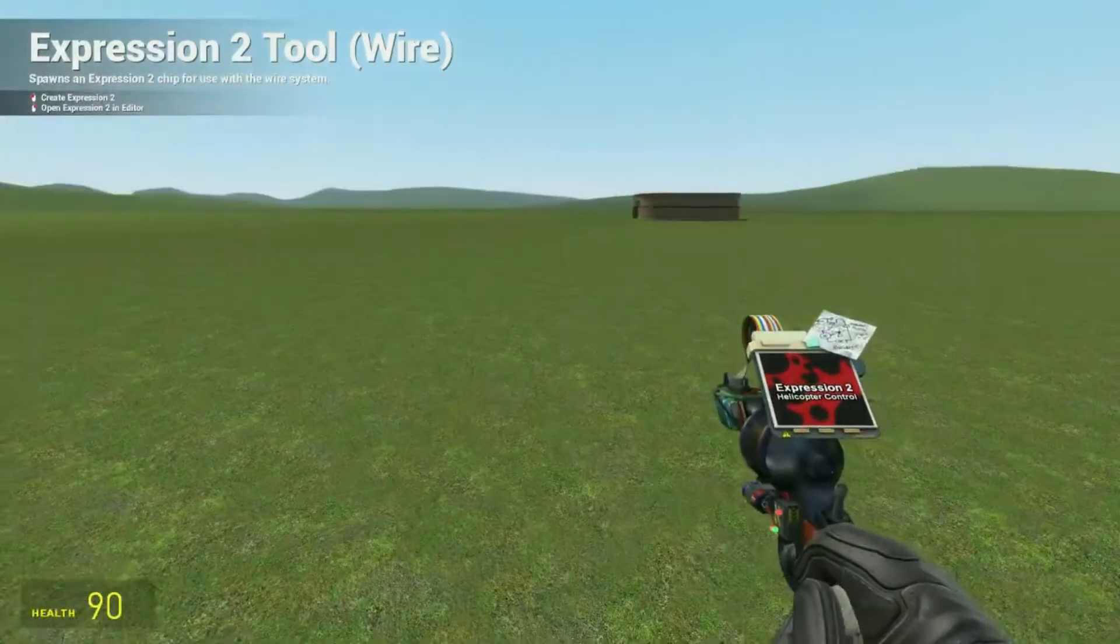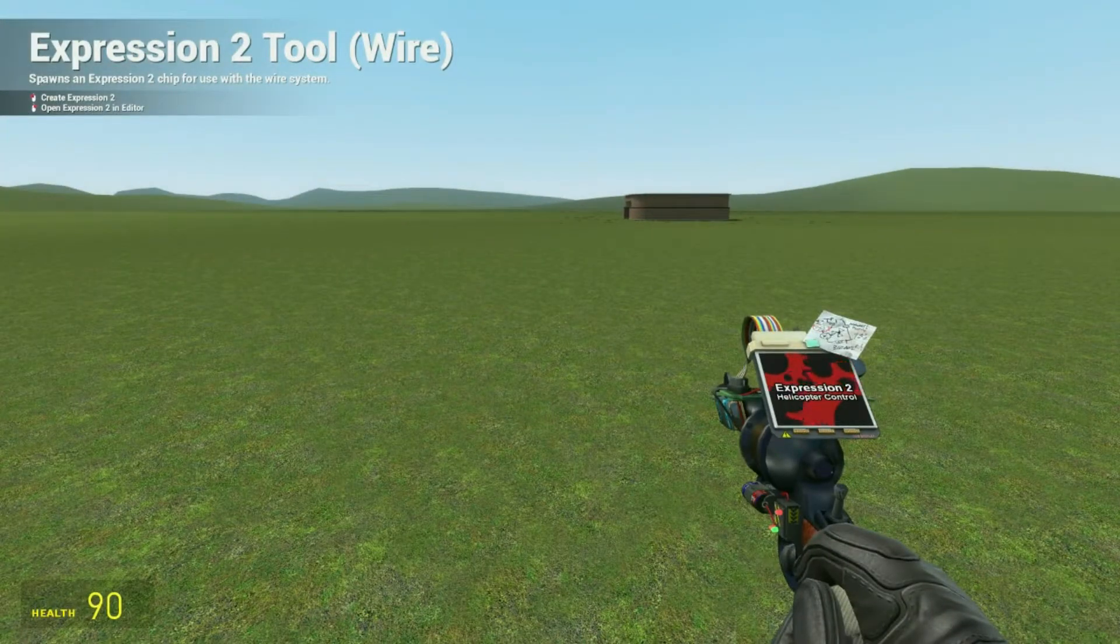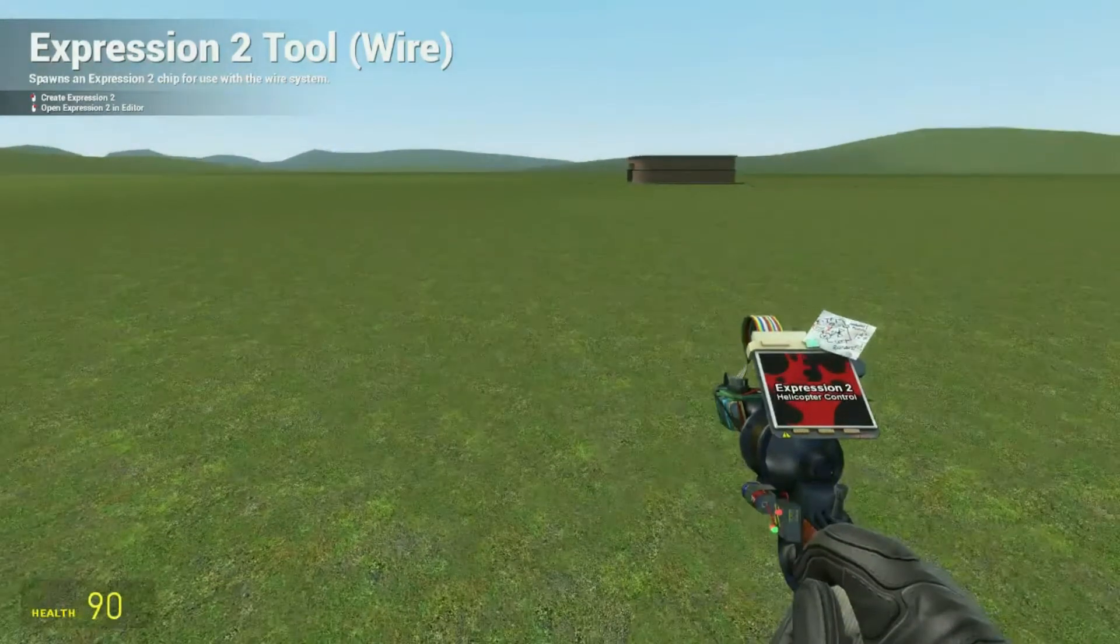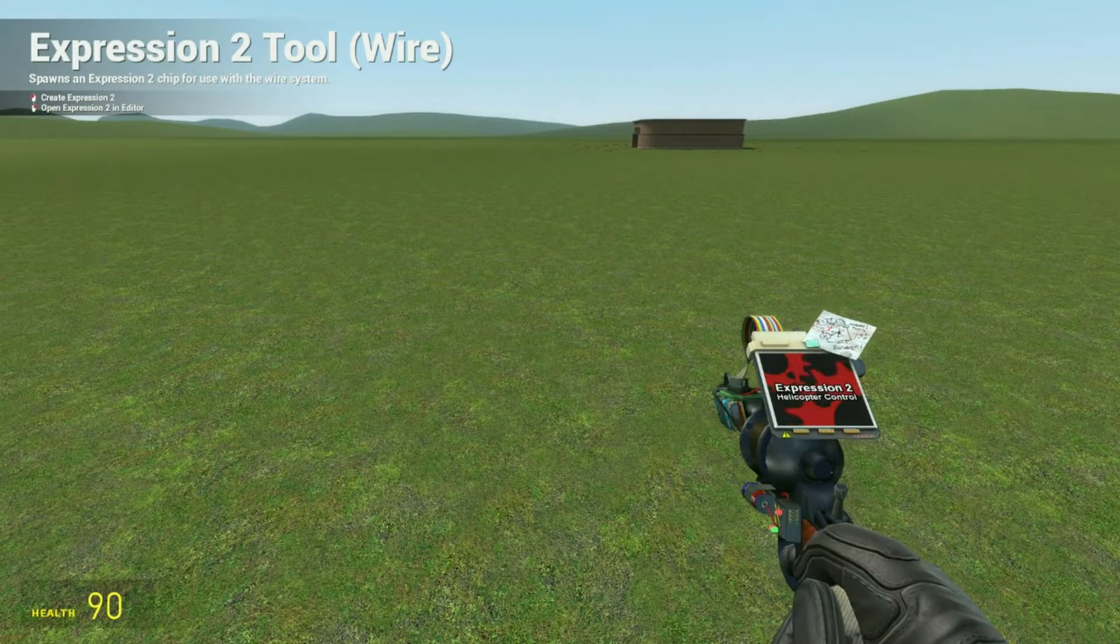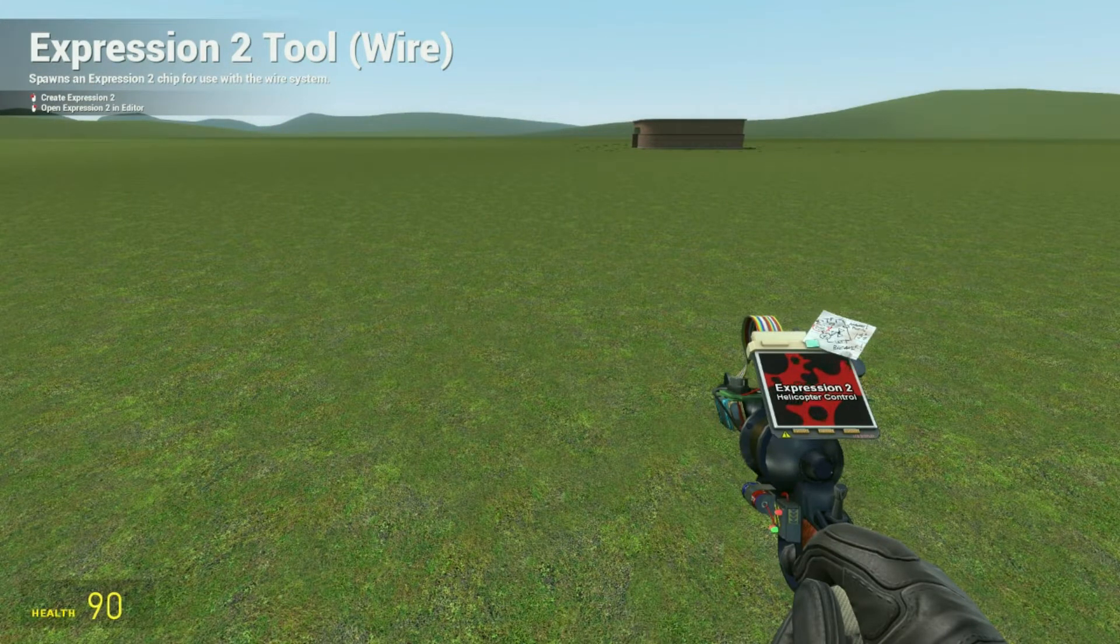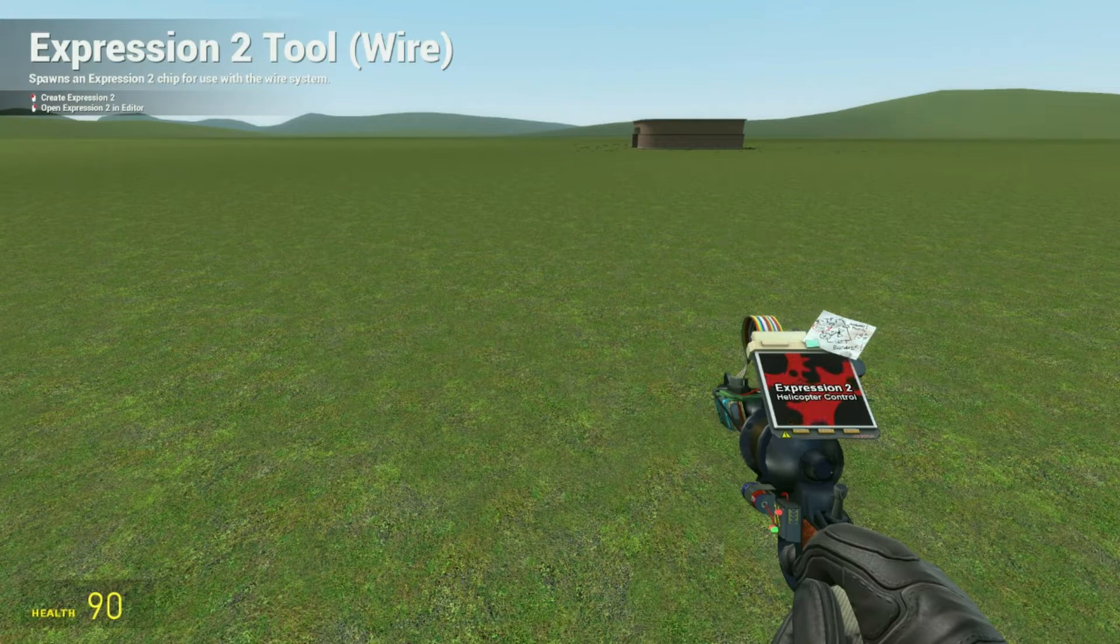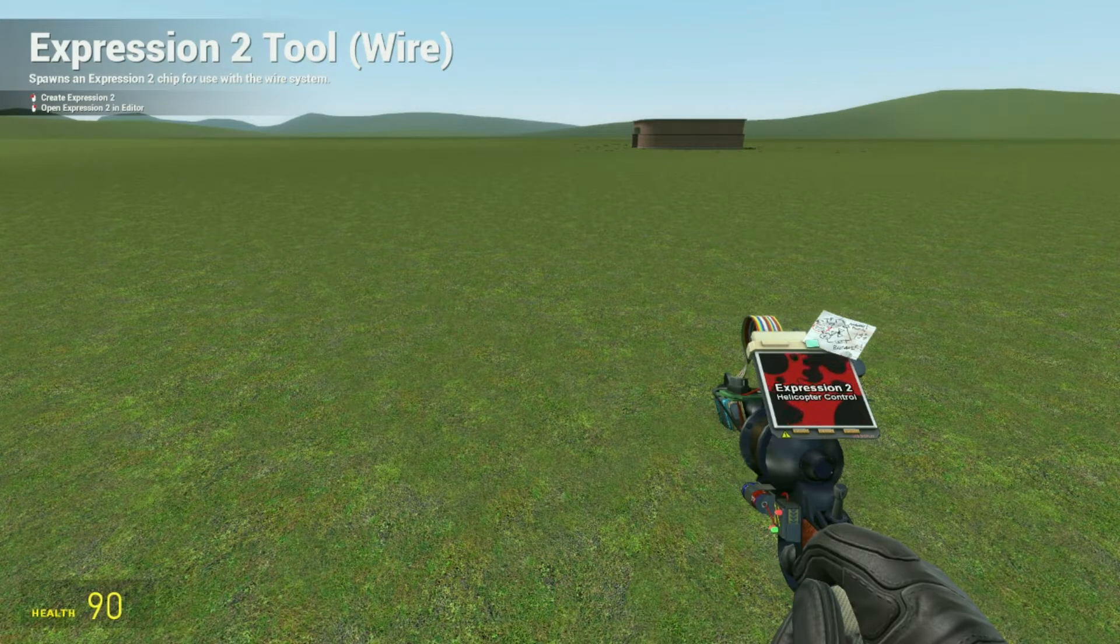So today we're going to be making the VTOLs. In this case I'm going to be making a helicopter. You can use the double thruster ones or the multiple rotors up at the top, or you can just make a simple helicopter looking design.